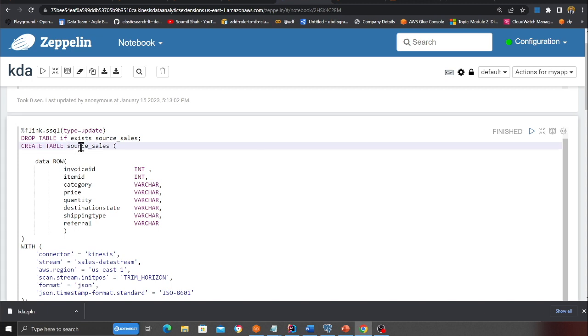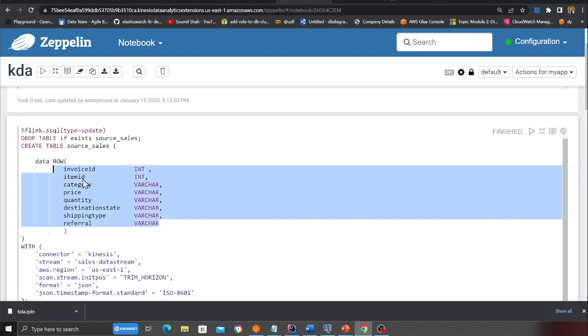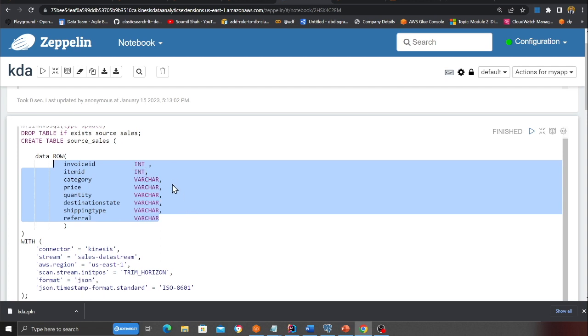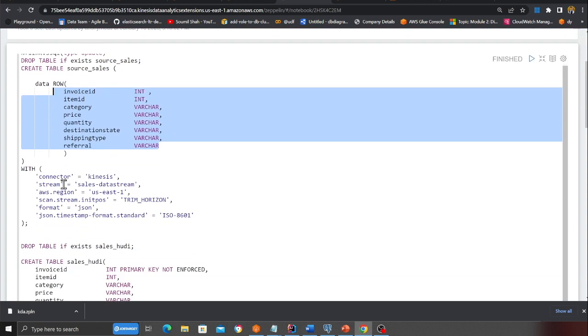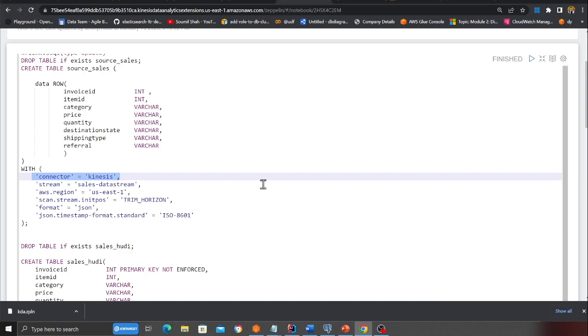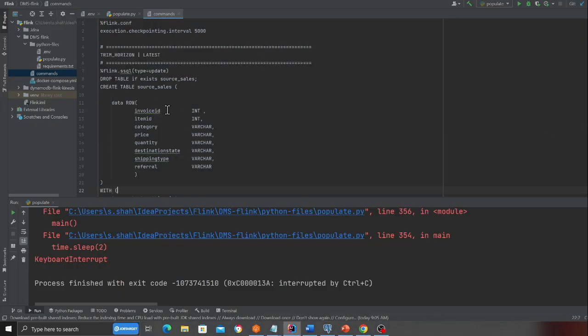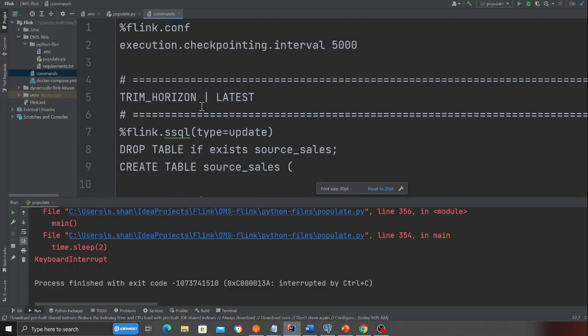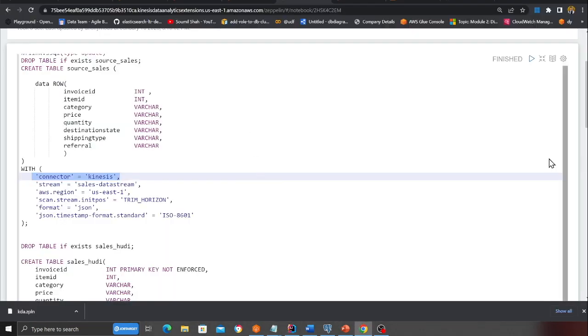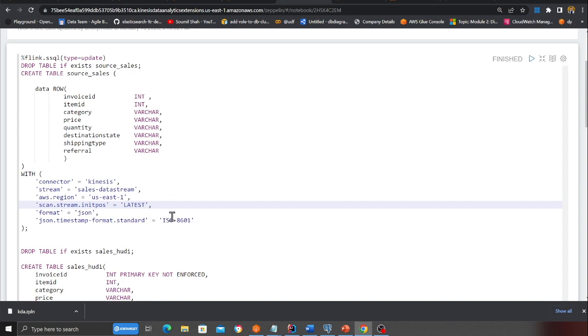If you observe the data comes in an entity called data and all the metadata comes in the entity called metadata. What I had to do is the first step is I have to create these glue tables. Here you can see source table. I'm creating a row object and here I'm defining the columns and their corresponding data types, whether it's an integer or varchar, et cetera.